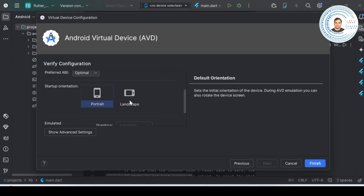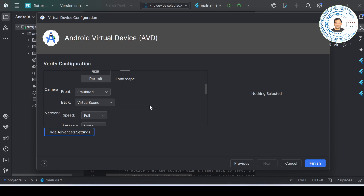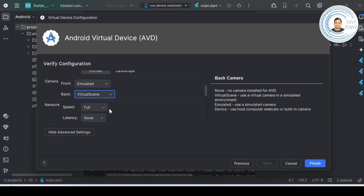Now let's look at emulated performance - let the graphics setting be as default. You can enable the device frame. If you want, click on 'Show Advanced Settings'. Under camera settings, the front camera will be emulated. For the back camera, you can use 'virtual scene', which simulates a virtual environment, or you can use webcam support if your laptop or computer has a webcam. I will use virtual scene.